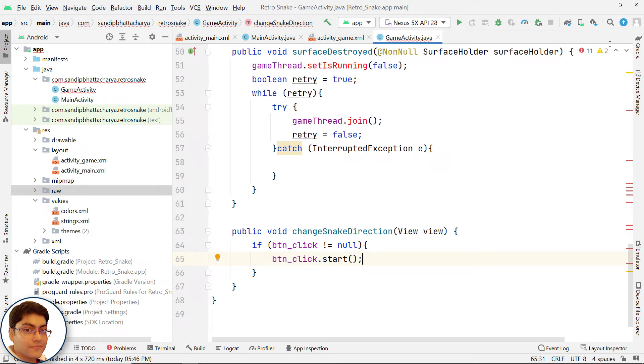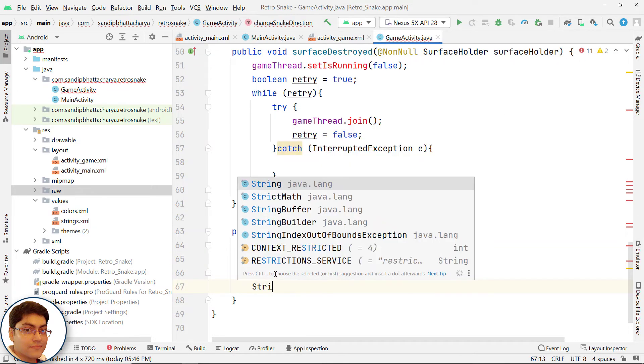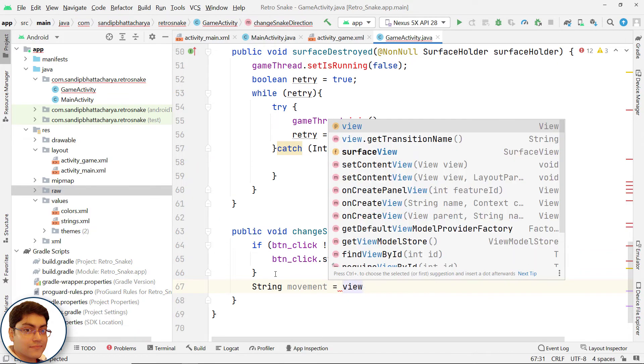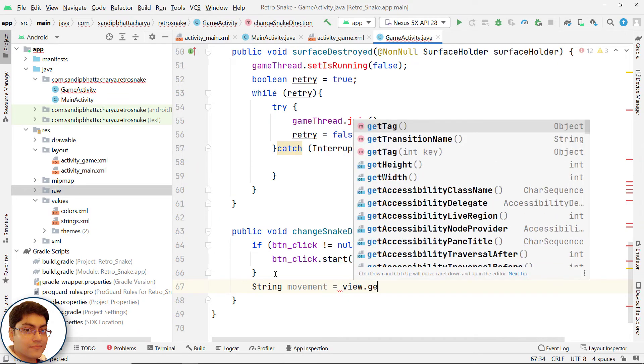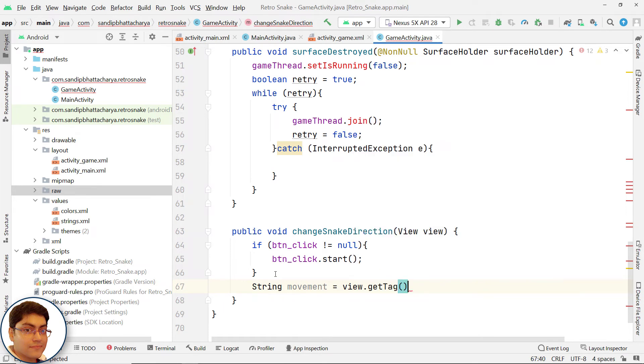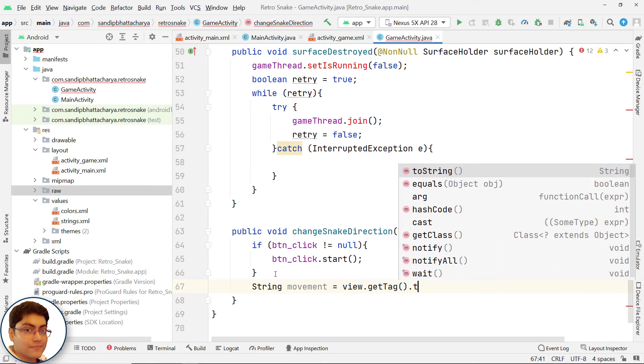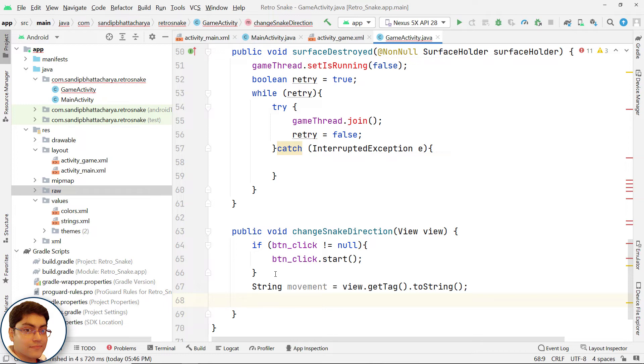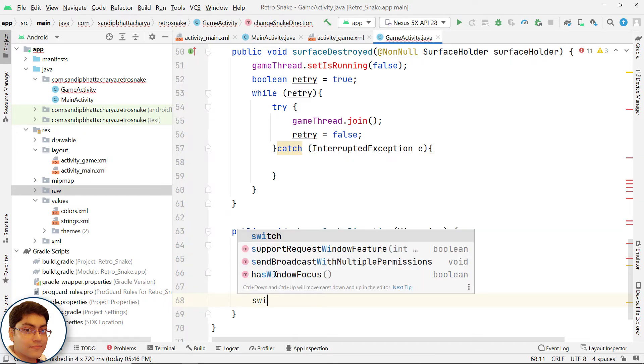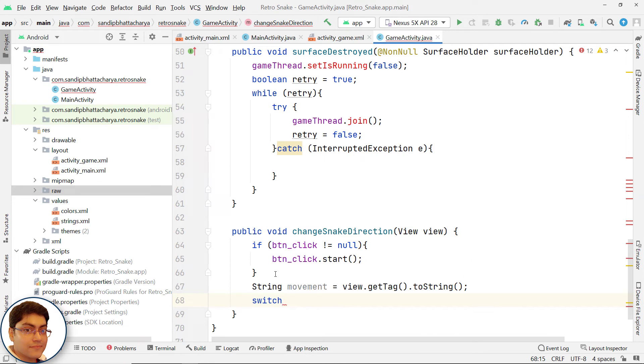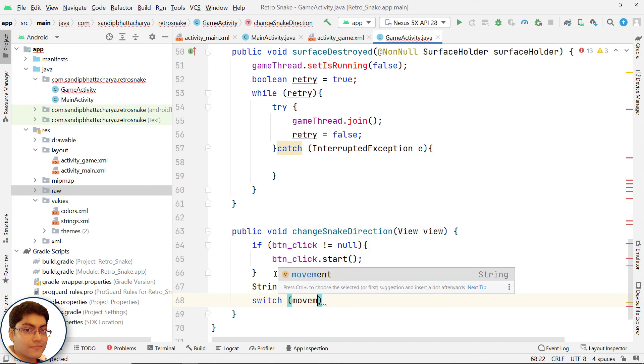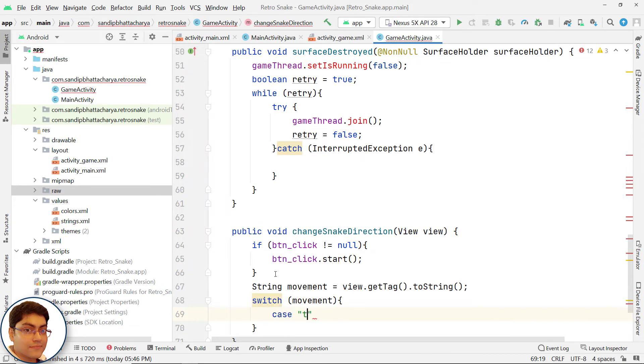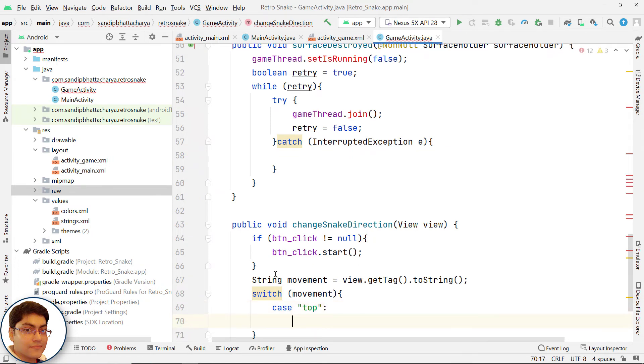Get the tag from clicked image button and store in a string. Use a switch statement for changing the moving position string in game engine class. Switch movement, case top.